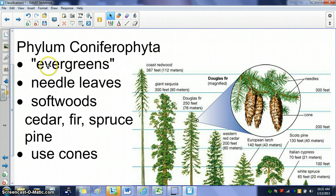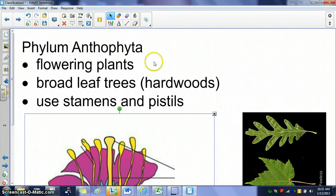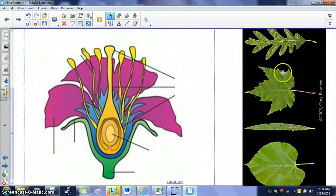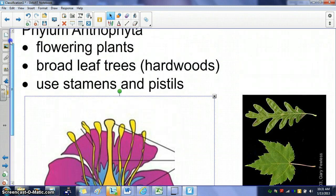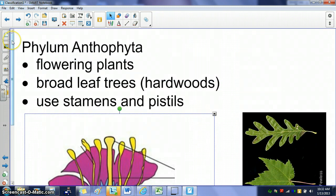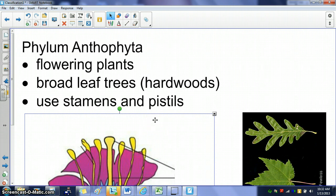The second group is phylum Anthophyta — all the flowering plants, which also includes trees with broad leaves. Oak, maple, and birch are all types of hardwoods. Instead of using cones, they use stamens and pistils in flowers to reproduce. Any plant that has flowers, or any tree with broad leaves, belongs to phylum Anthophyta.